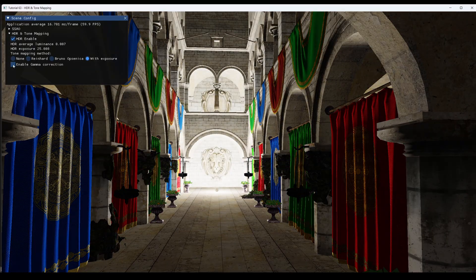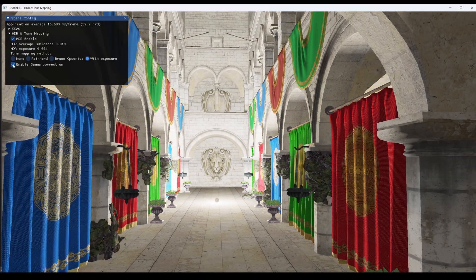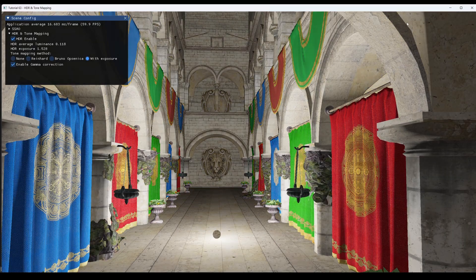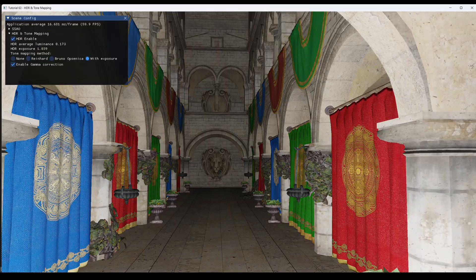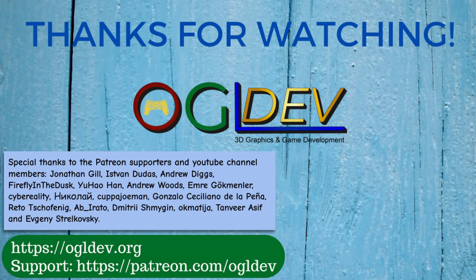So thank you for watching and I will see you next time.